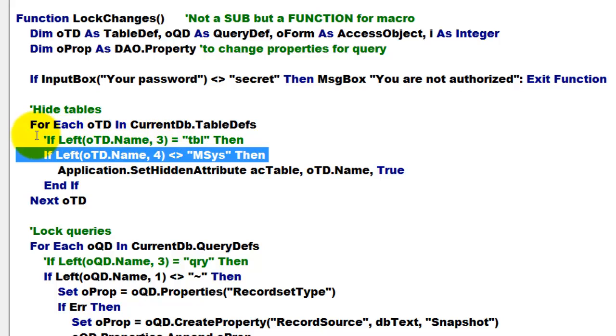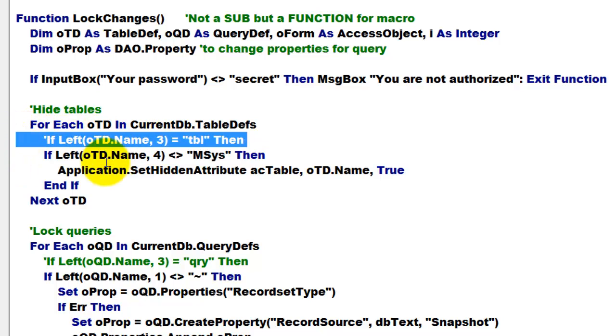If you have naming conventions, you could have used this line. If the first three characters are tbl, great, but I was not consistent.